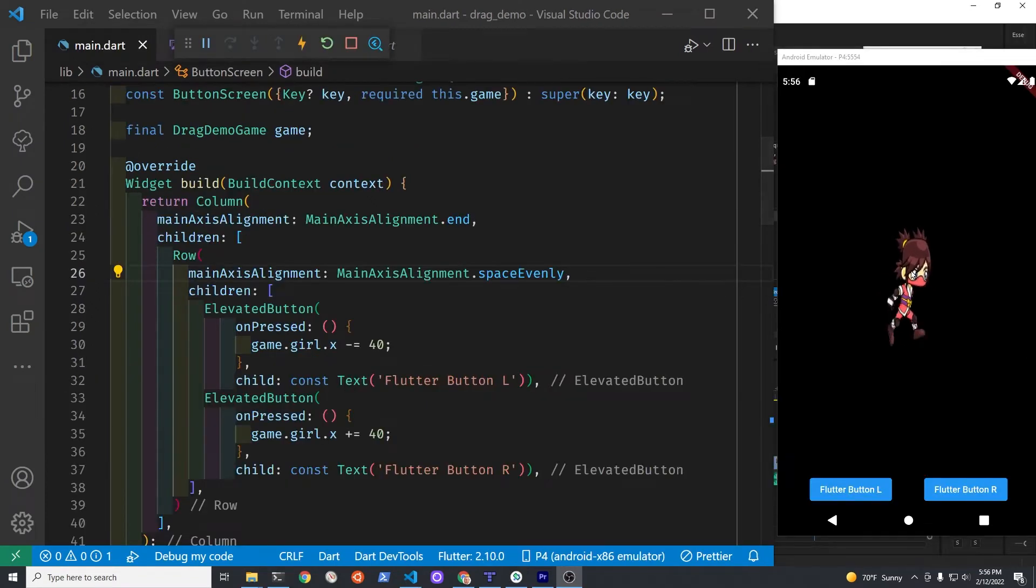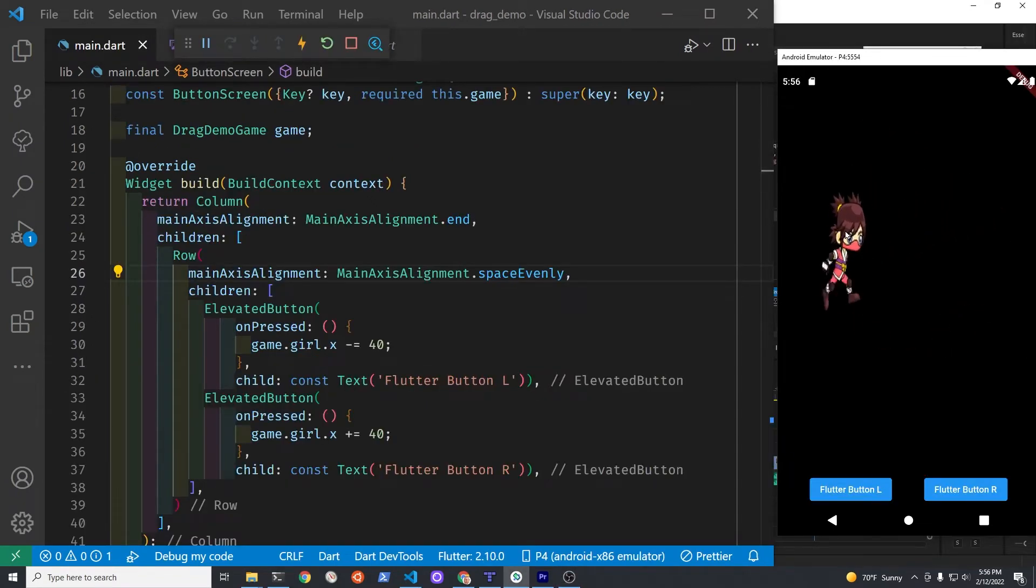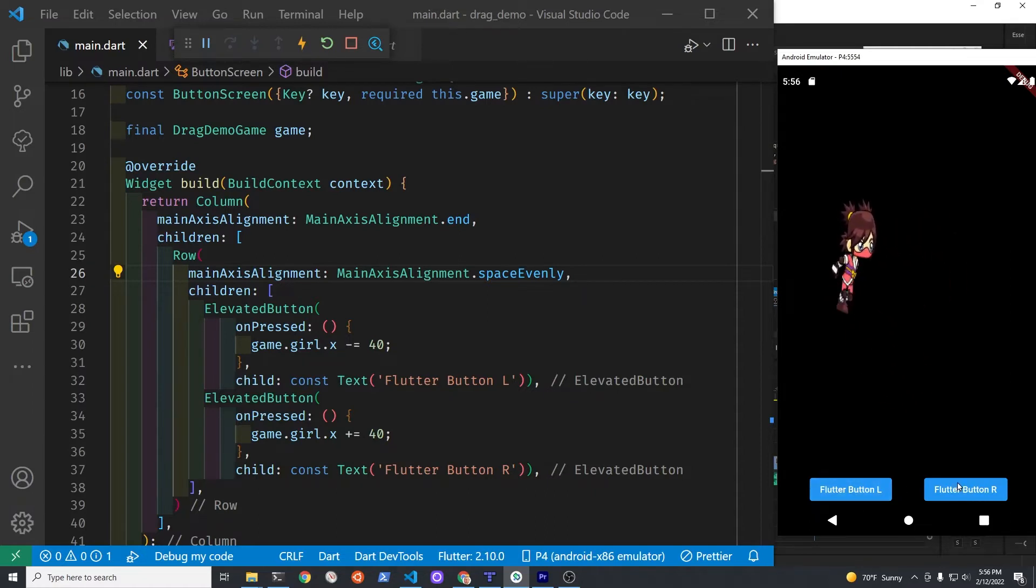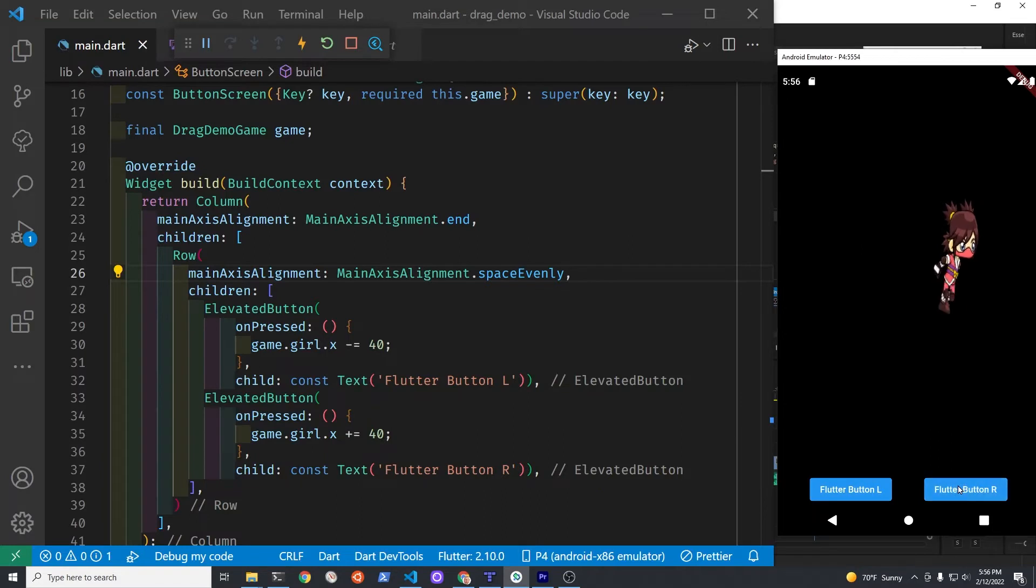I extended the demo slightly to include Flutter button widgets at the bottom of the screen using a Flutter stack within a Material app.